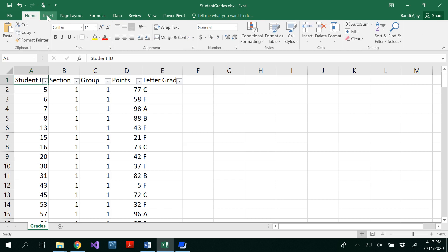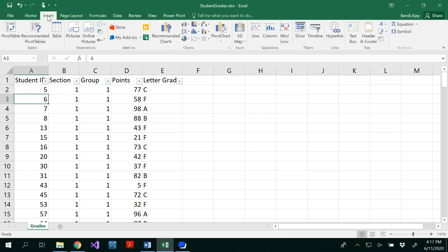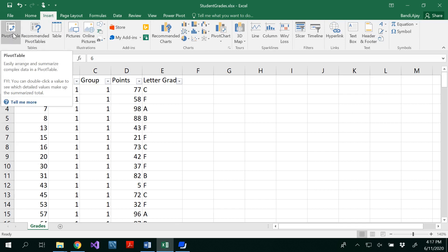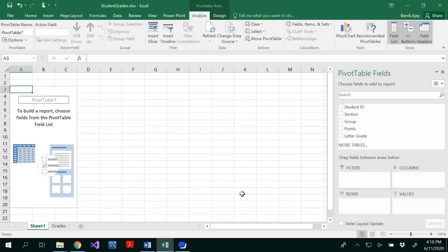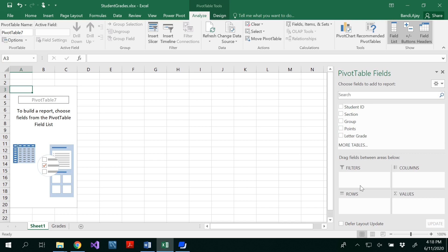So you could go and select one of the data cells, then insert pivot table from the Tables group, and you would be able to see the whole data has been selected. Set the table range and click OK. These are the pivot table fields that you get — all five fields — and we have four areas: filters, columns, rows, and values.